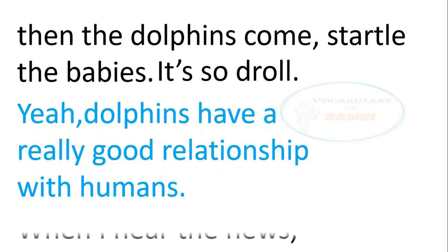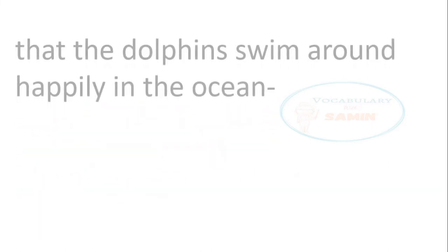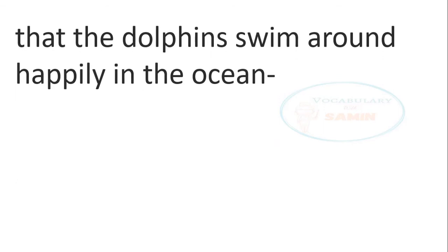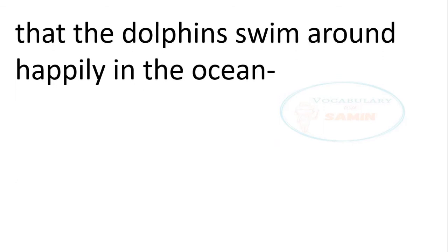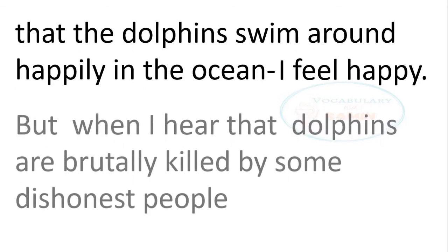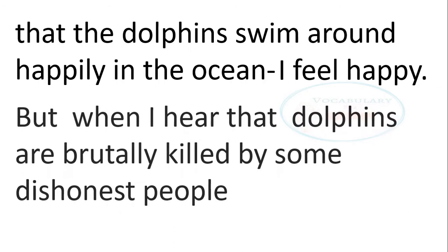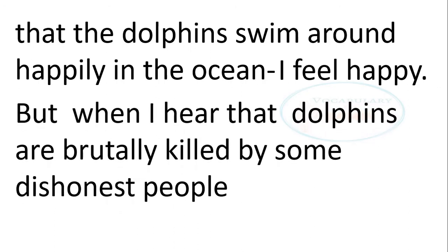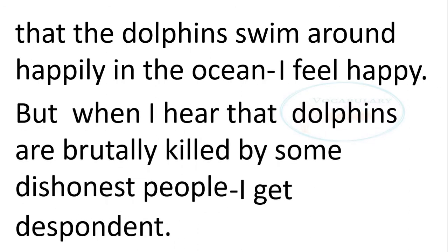When I hear the news that the dolphins swim around happily in the ocean, I feel happy. But when I hear that the dolphins are brutally killed by some dishonest people, I get despondent.